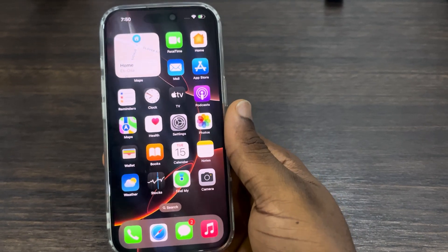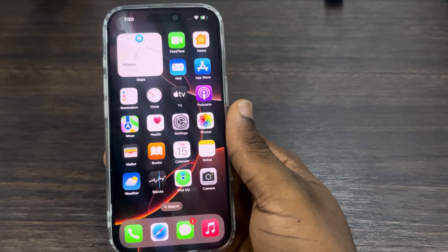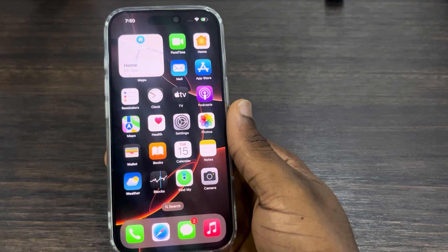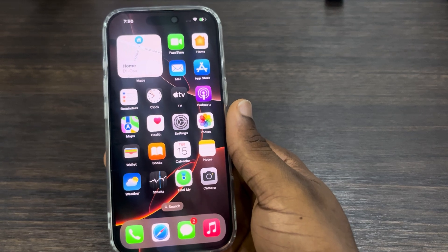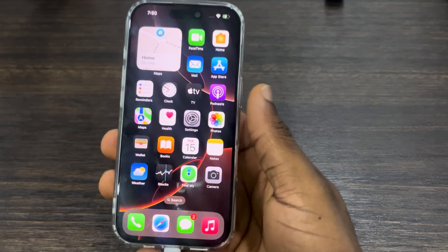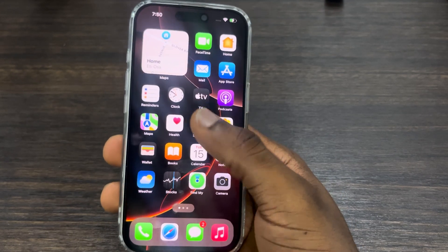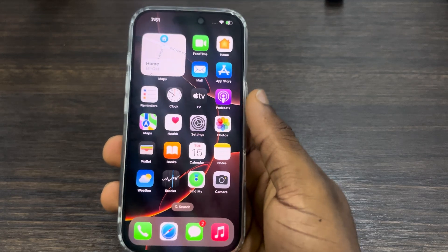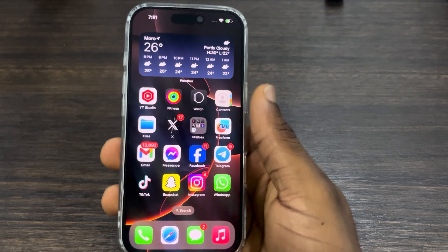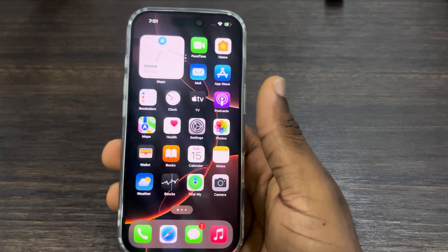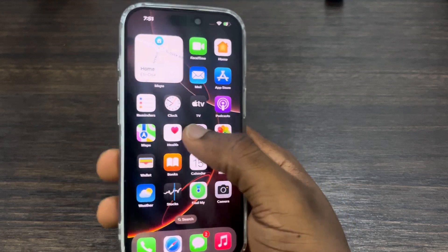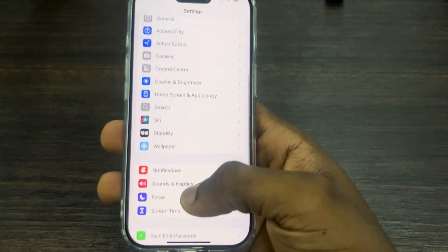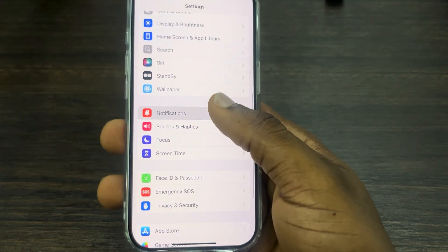Hey guys, in today's video I'm going to show you how to change the notification sound for individual apps on iPhone 16. If you want to change the notification sound that your iPhone makes anytime you receive a notification from any app, here's how to change it. The first thing is to head over to your Settings and scroll down and click on Notifications.